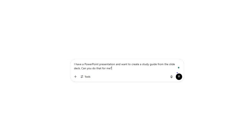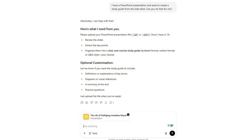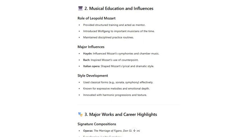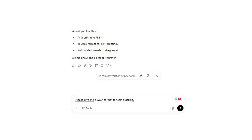Here's my simple three-step system that transforms any PowerPoint presentation into a quiz-ready study guide in minutes. Step one: upload and transform. Take the PowerPoint presentation from your professor — that Mozart PowerPoint for the music appreciation class — open ChatGPT and say, 'I have a PowerPoint presentation and want to create a study guide from the slide deck.' Upload your file to ChatGPT. It will analyze every slide and create a comprehensive study guide with key concepts, definitions, and even practice questions. What used to take two to three hours now takes five minutes. The more detail you give it about exactly what you want, the better the results will be.